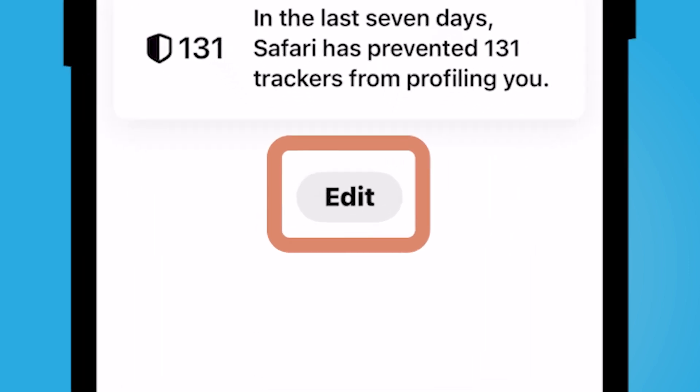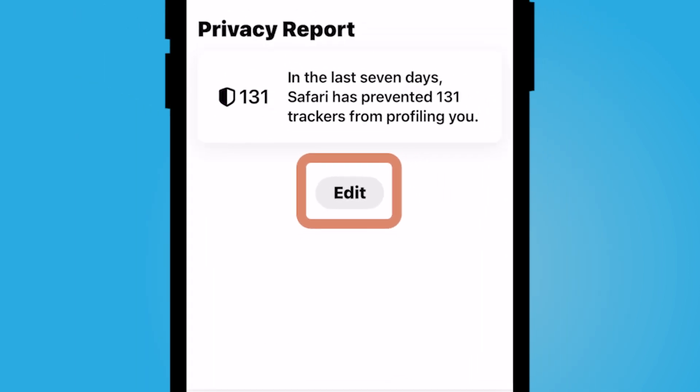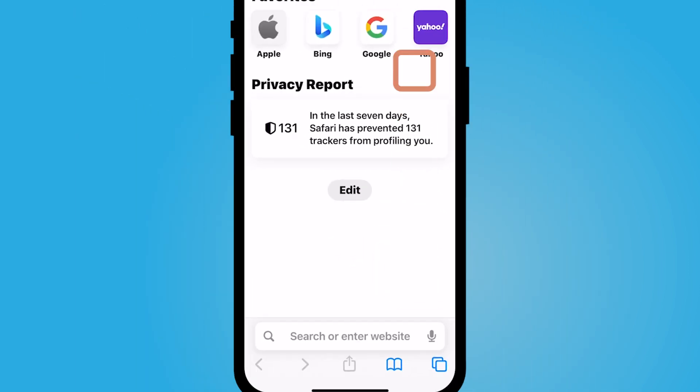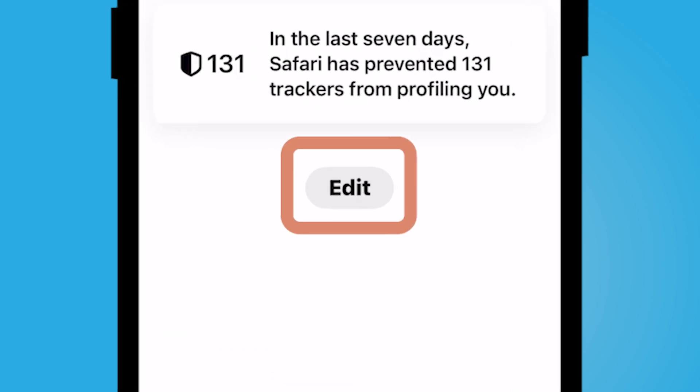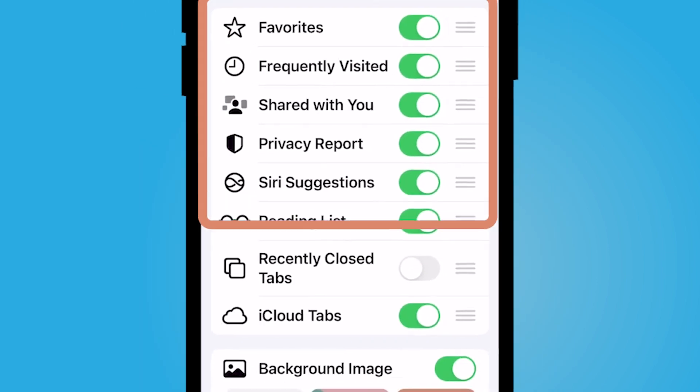If you don't see this edit button right here in the middle, scroll all the way down to find the edit button and select Edit.